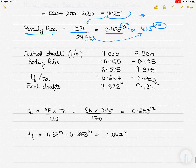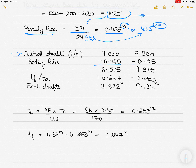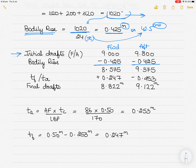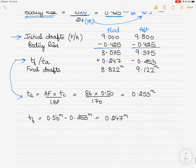Apply the bodily rise to both drafts: initial drafts are 9.0 m forward and 9.8 m aft; subtract 0.425 m from each to get the drafts after bodily rise. Both forward and aft rise by the same amount. Then calculate trim change aft (TA) and trim change forward (TF) using the formula: TA = (distance from aft perpendicular to center of flotation × trim change required) ÷ LBP.